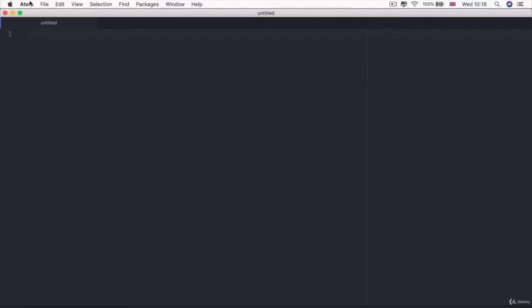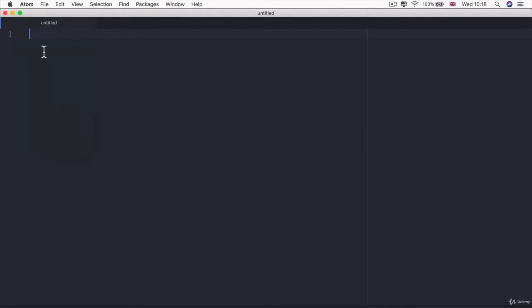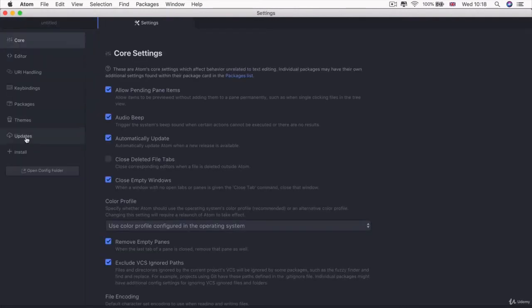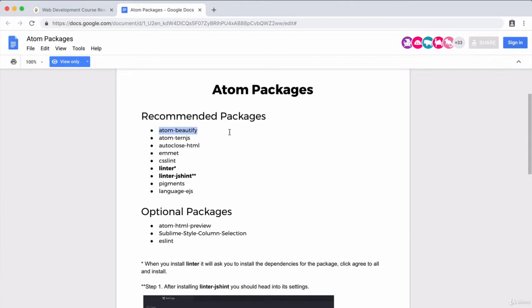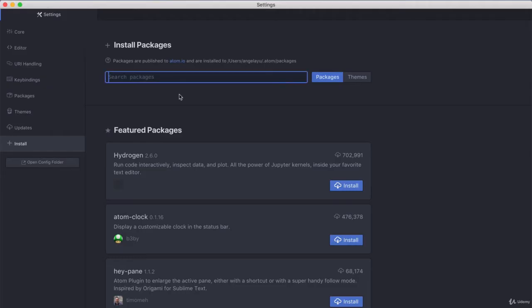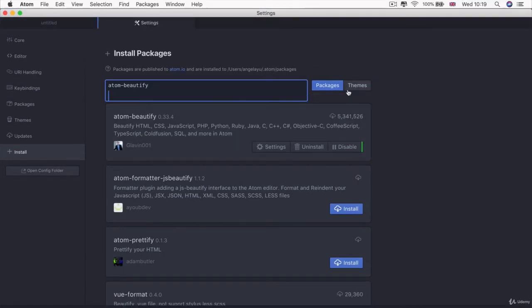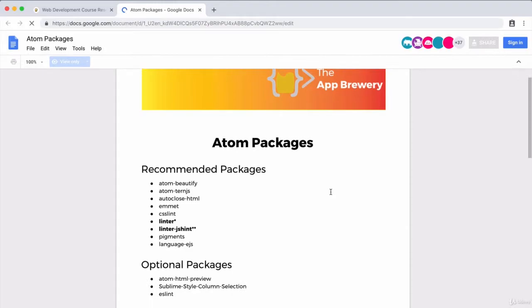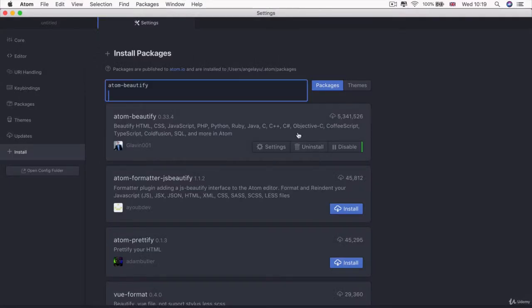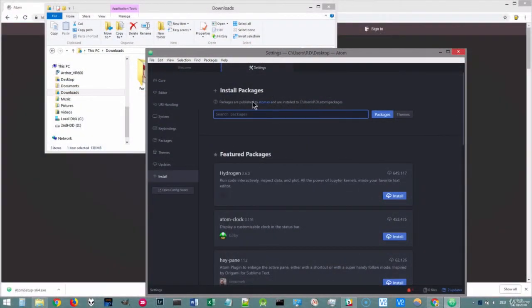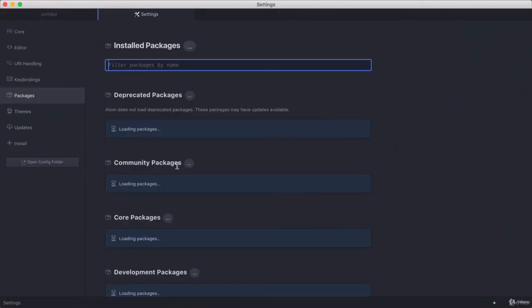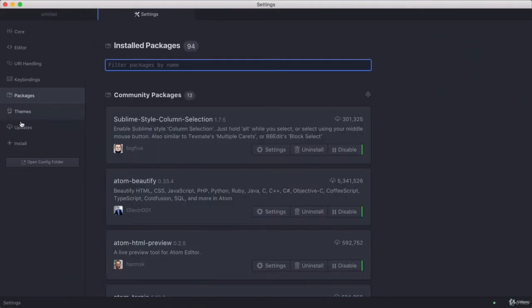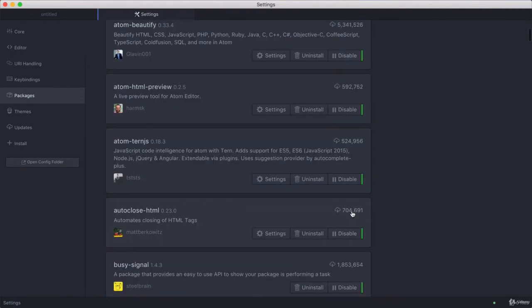All you have to do is open up Atom and go to preferences and then go to install. And I want you to search for each of these and then just go ahead and install it. So you can simply just copy and paste it into here and you'll see the one that should match up exactly with the name that you see over here and then just go ahead and click install. And on Windows is absolutely exactly the same.